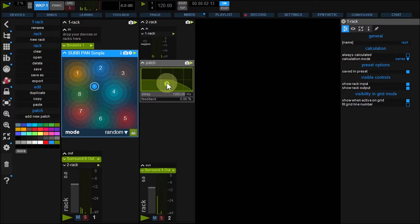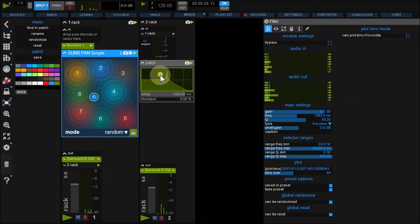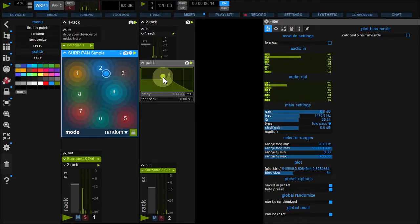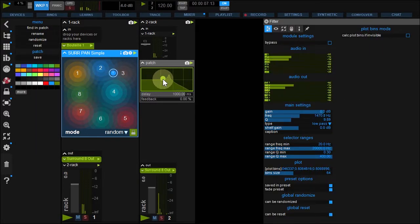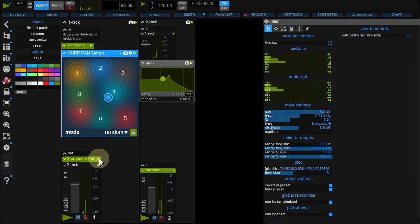And enjoy your new toy. You can mute Rack 1 device out to remove the dry sound.